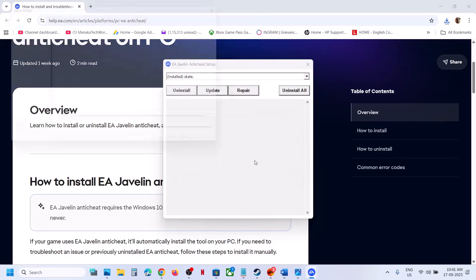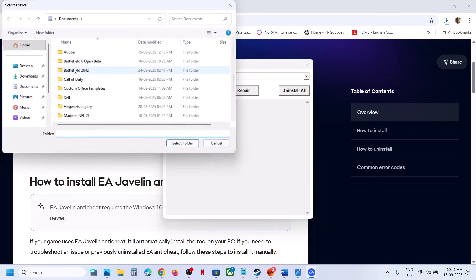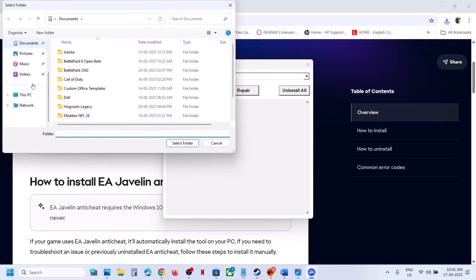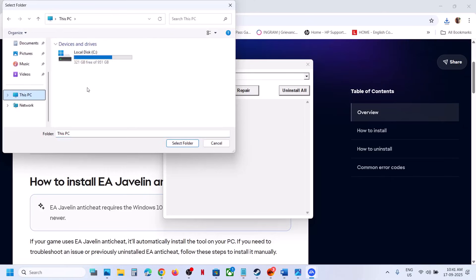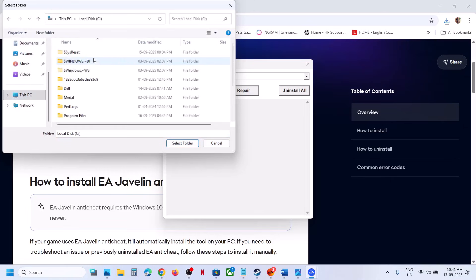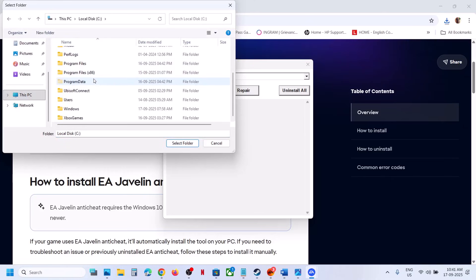Click OK and then go to the game installation folder. If the game is installed in C Drive, open C Drive and then Program Files. If you have the game on the EA app, navigate to Program Files.